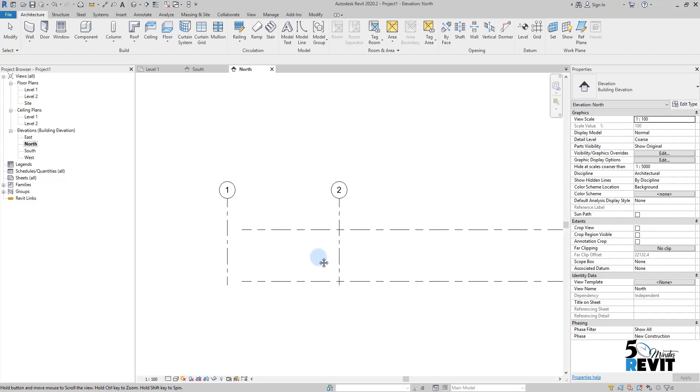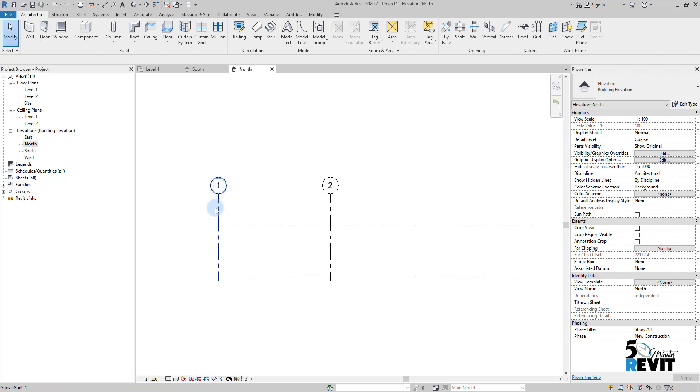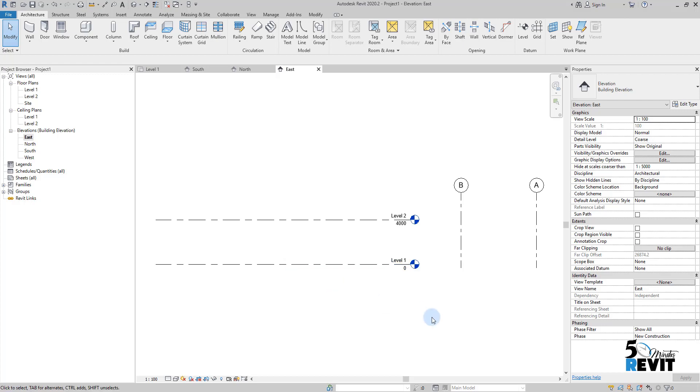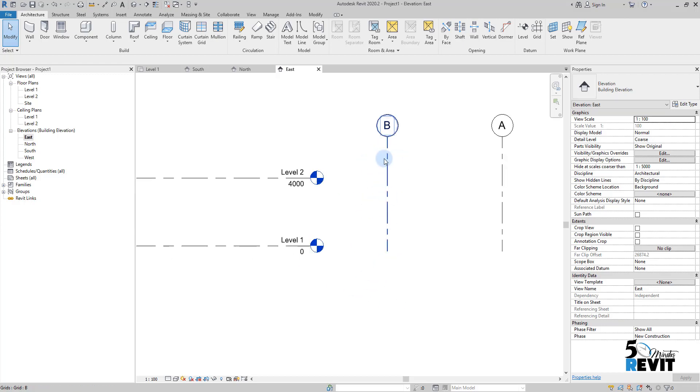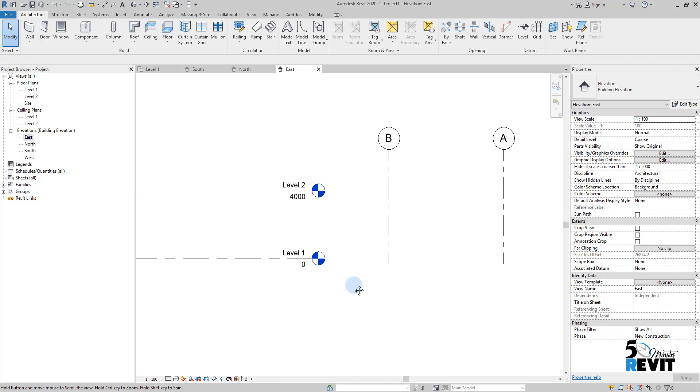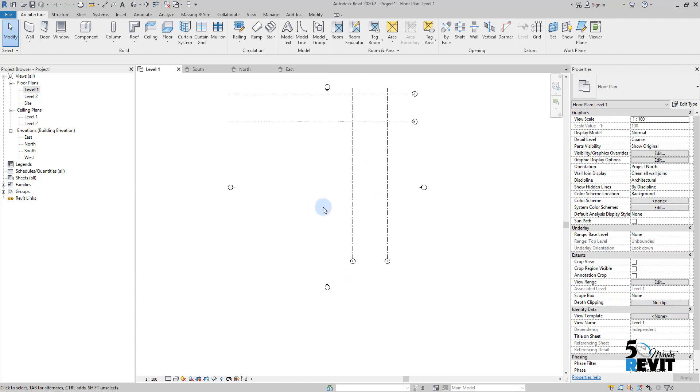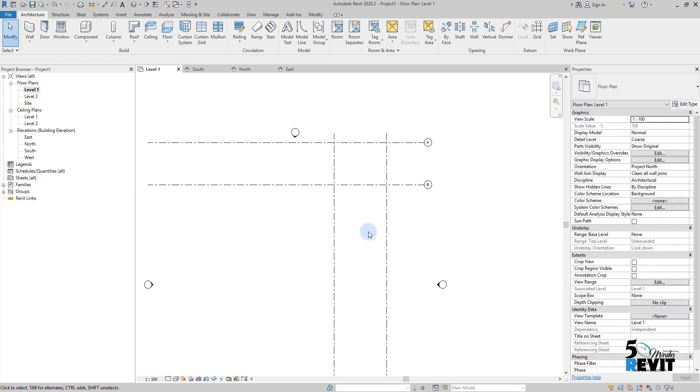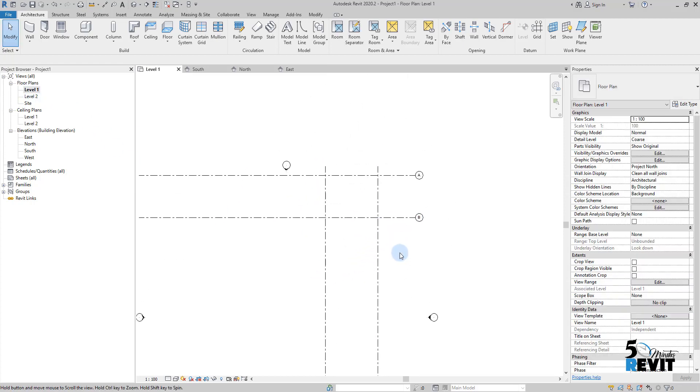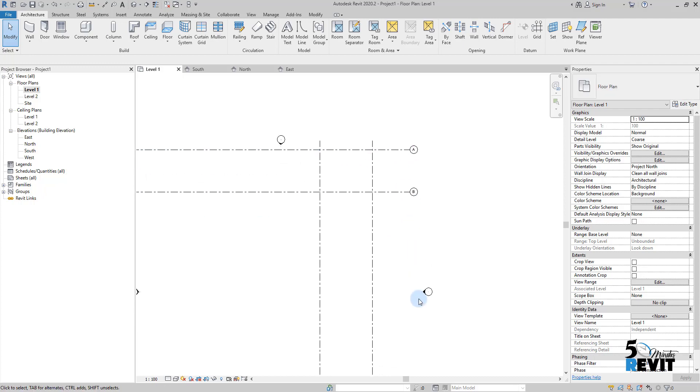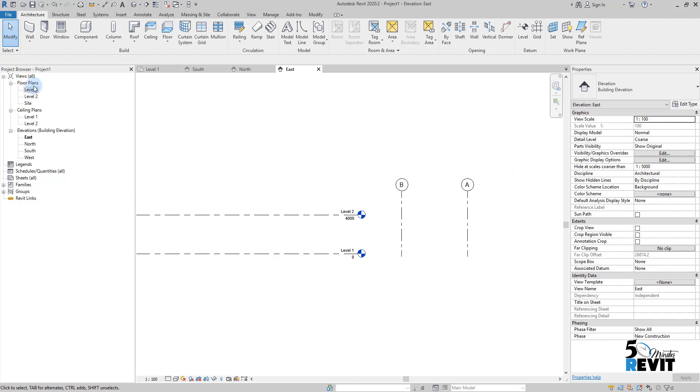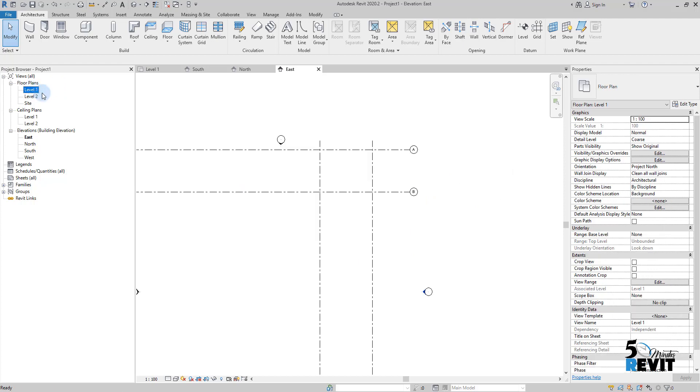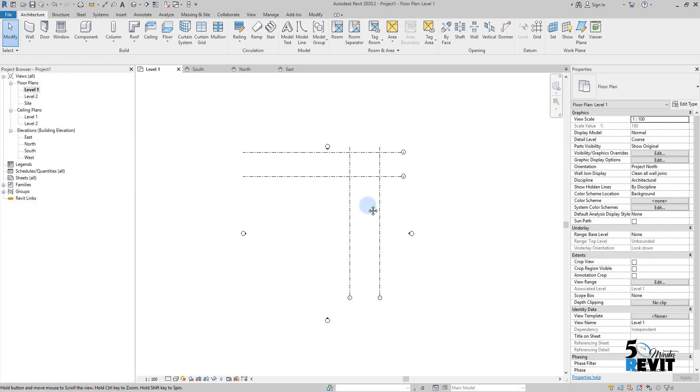For example if I go in east I will see the other grids that I drew here in level one. This is horizontal, but if I double click here I will see them here and there is important stuff that we need to know about grids.